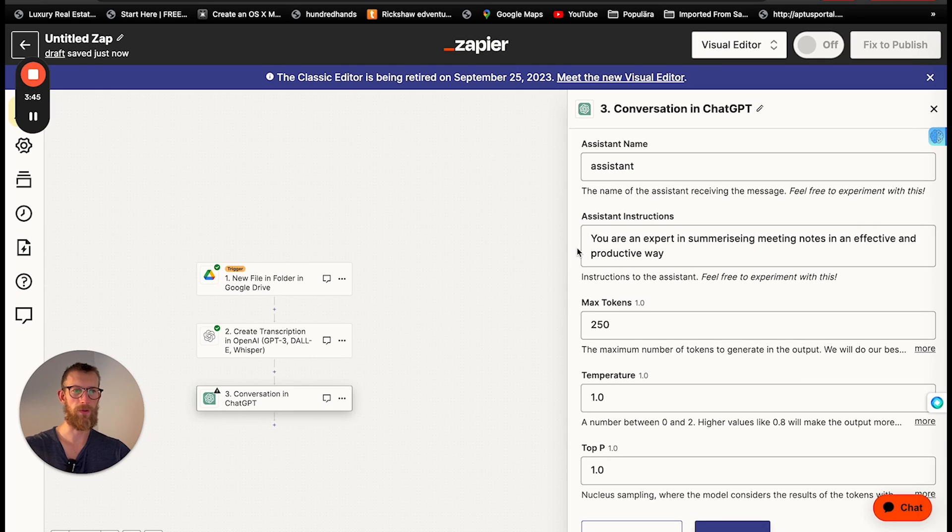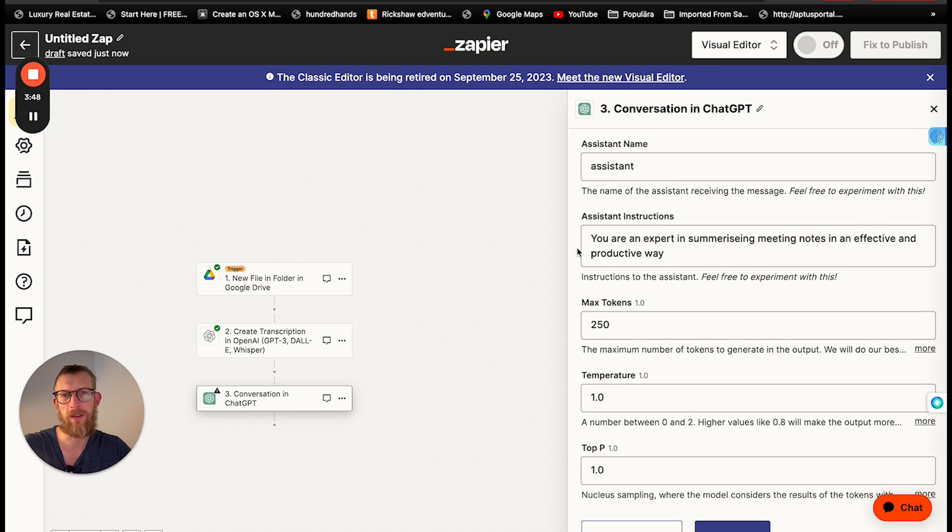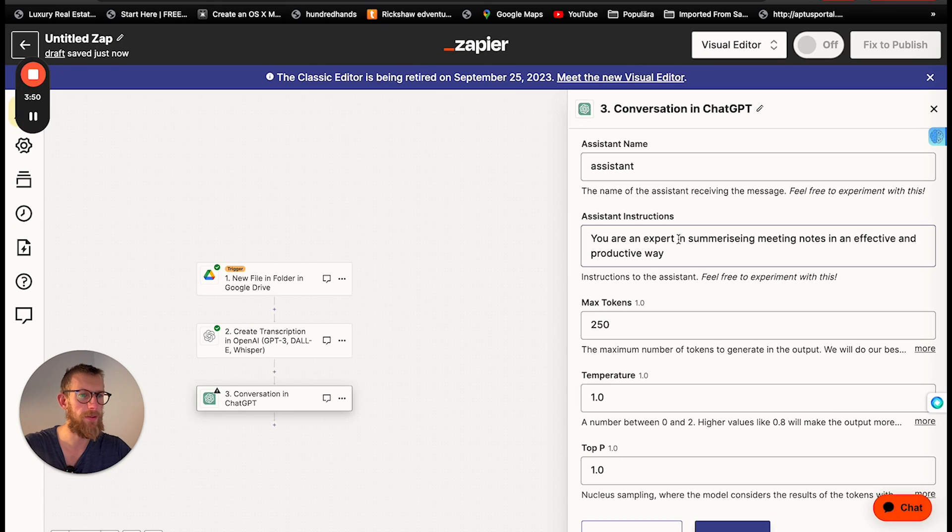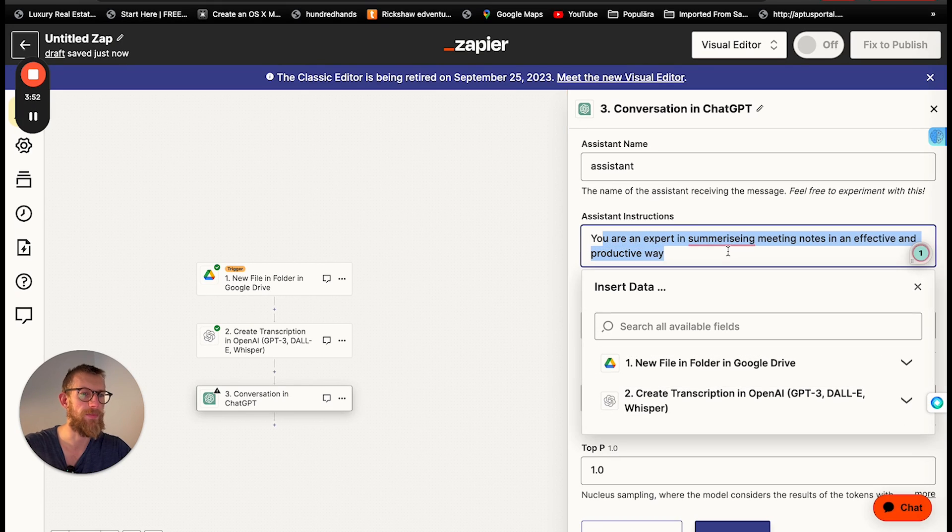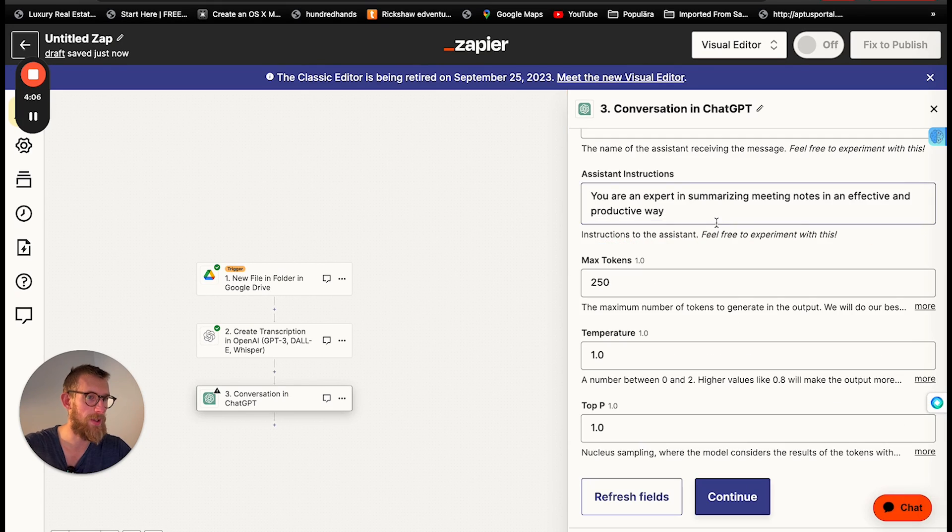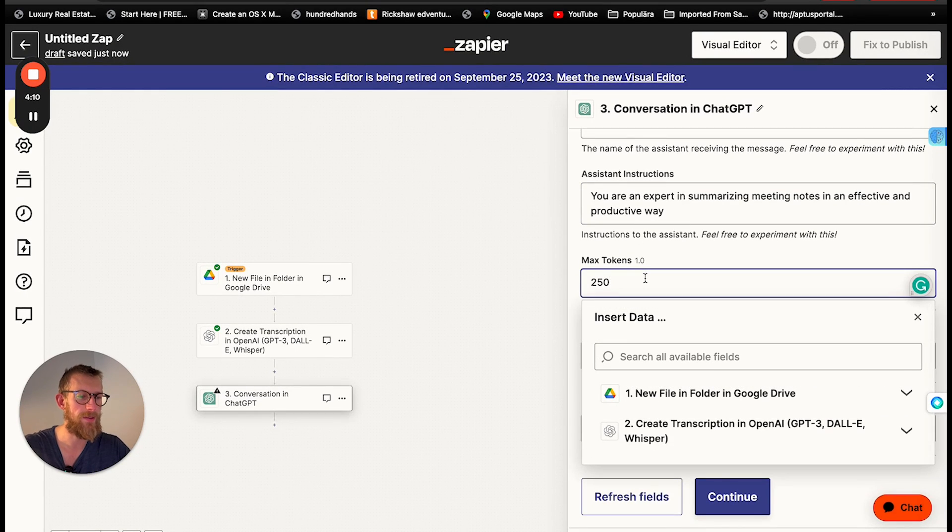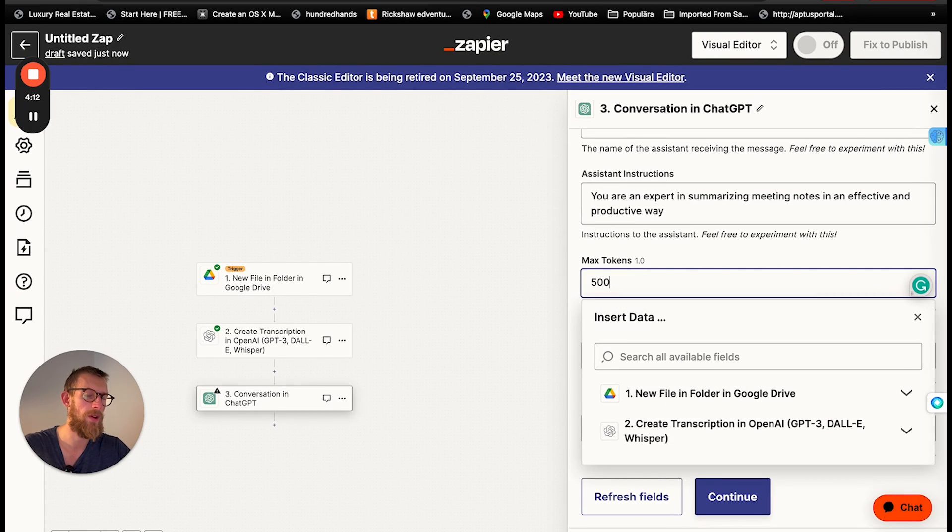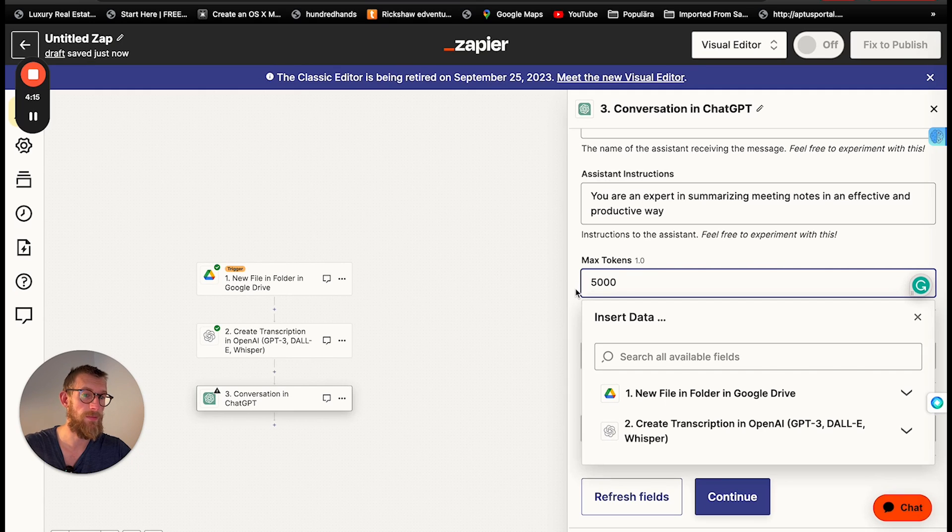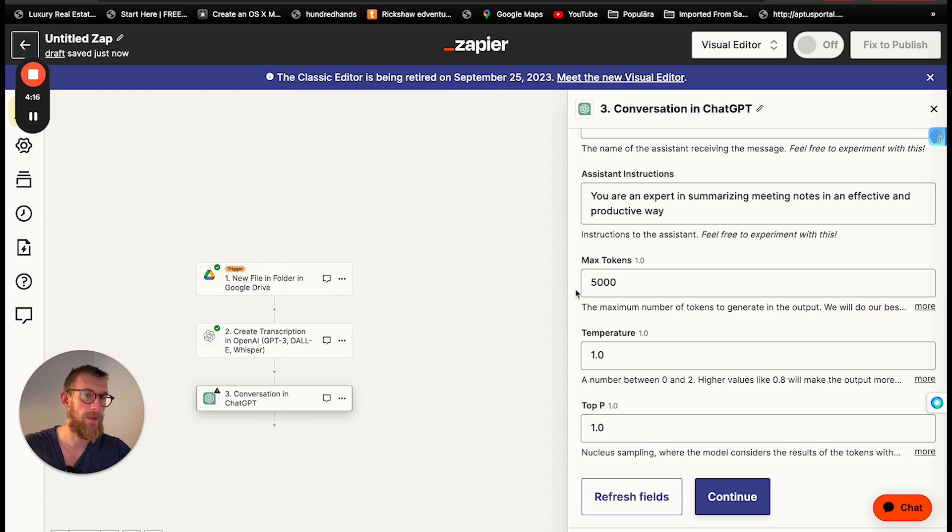So for instance this assistant instruction this is basically the system prompt in the playground but we're gonna just tell it that it's an expert in summarizing meeting notes in an effective and productive way. Max tokens. Let's choose 5000 here.